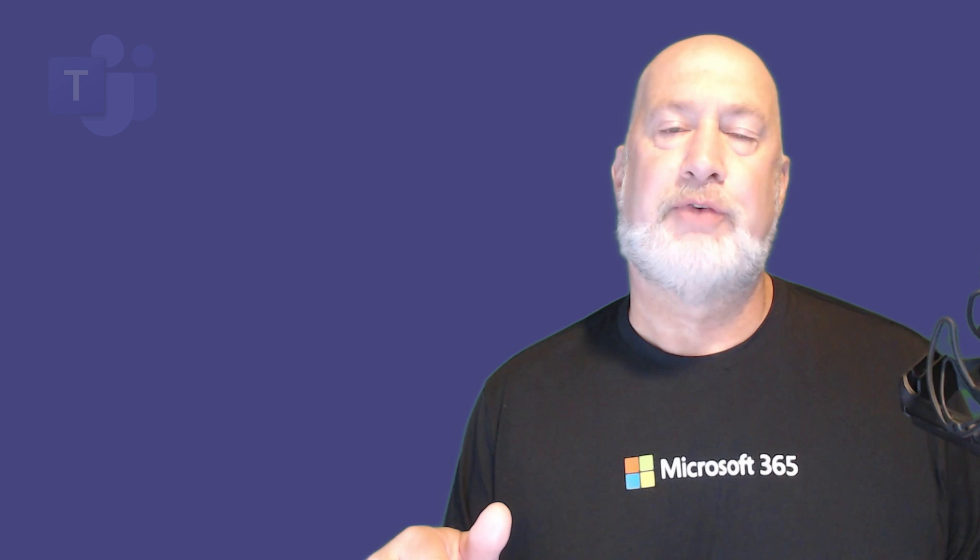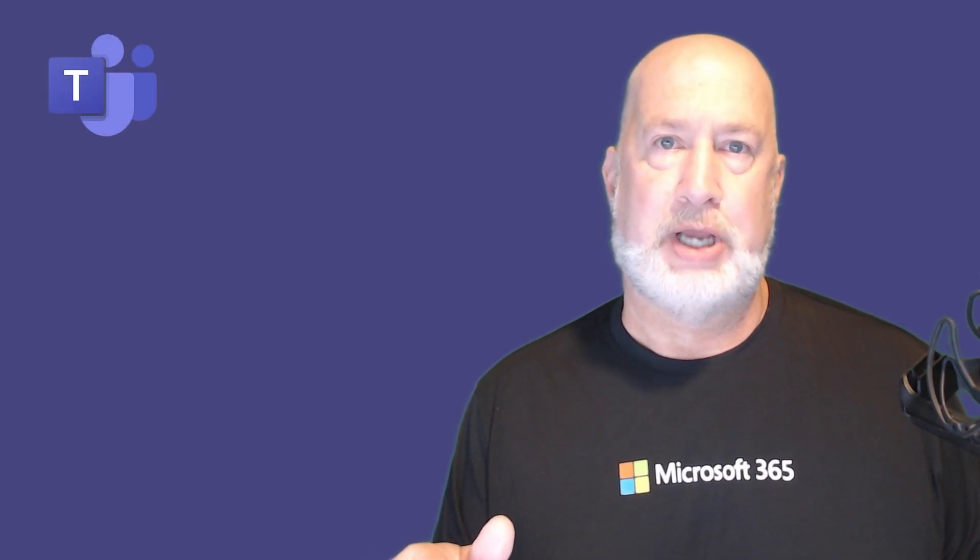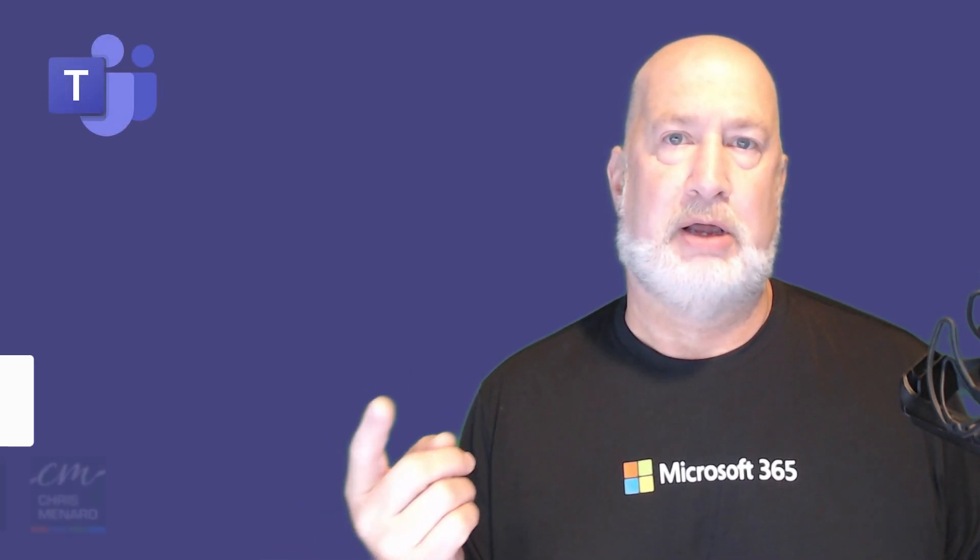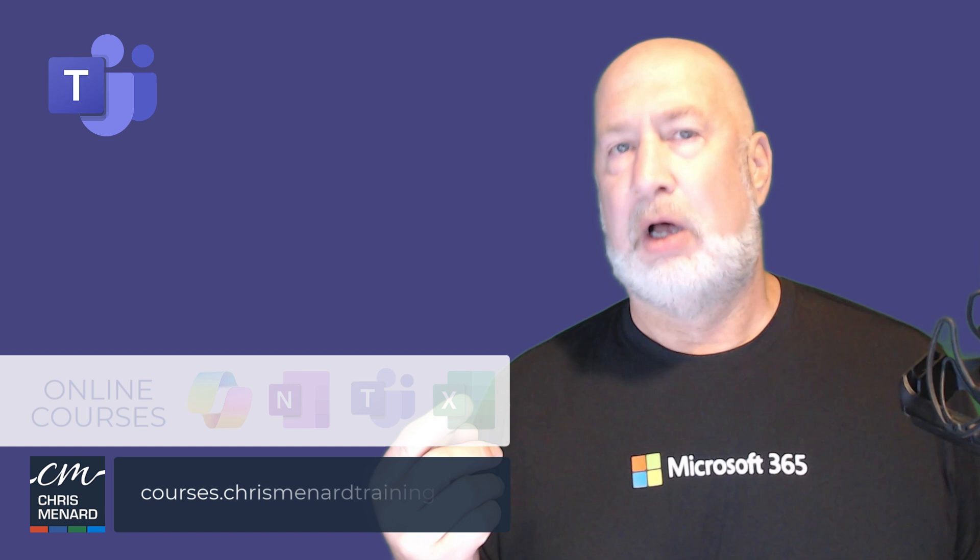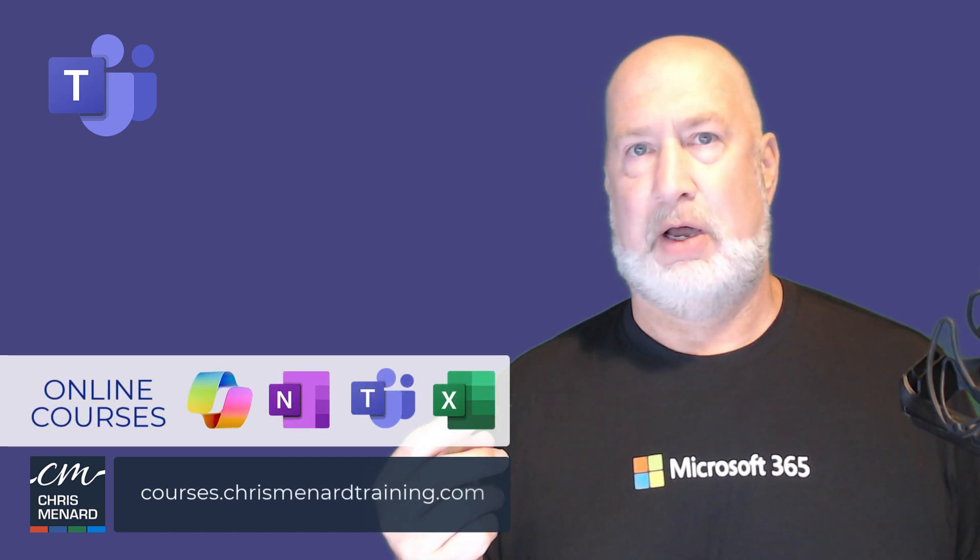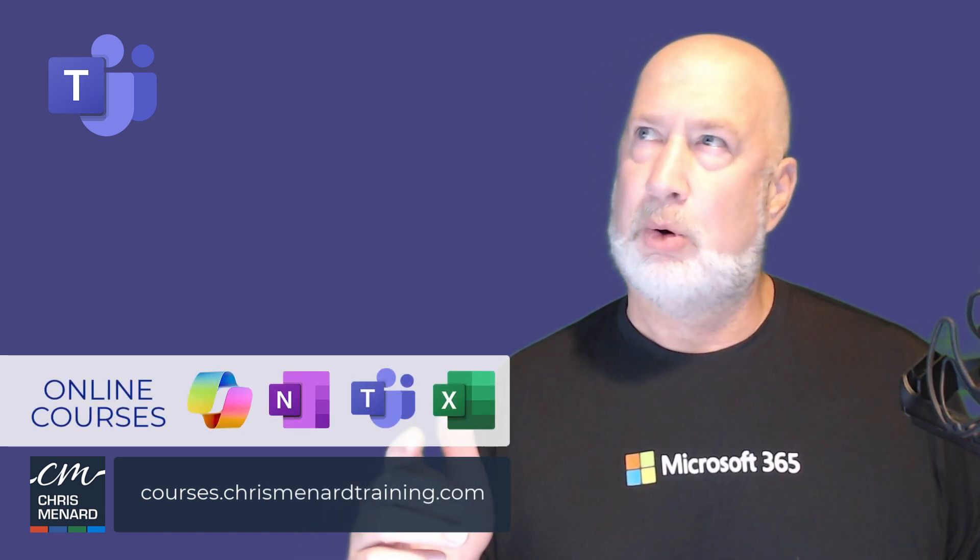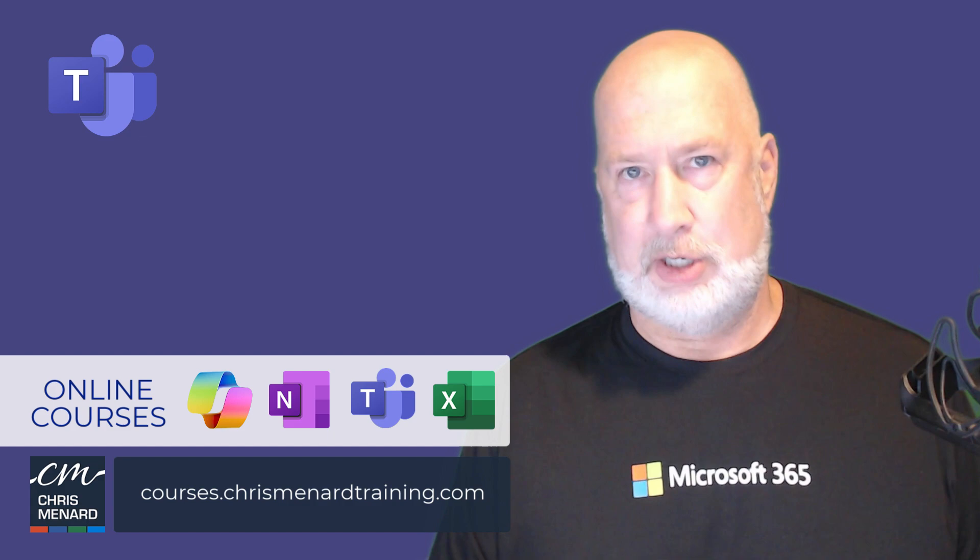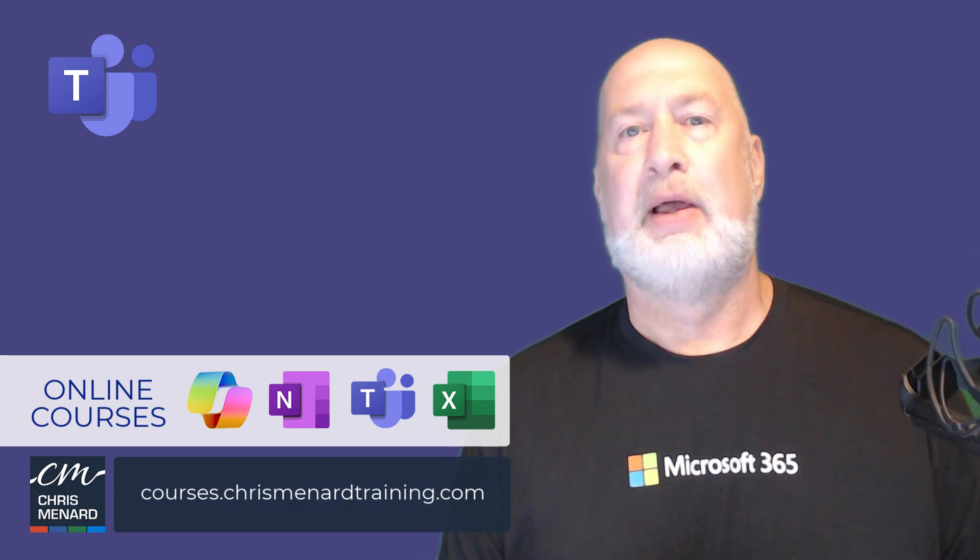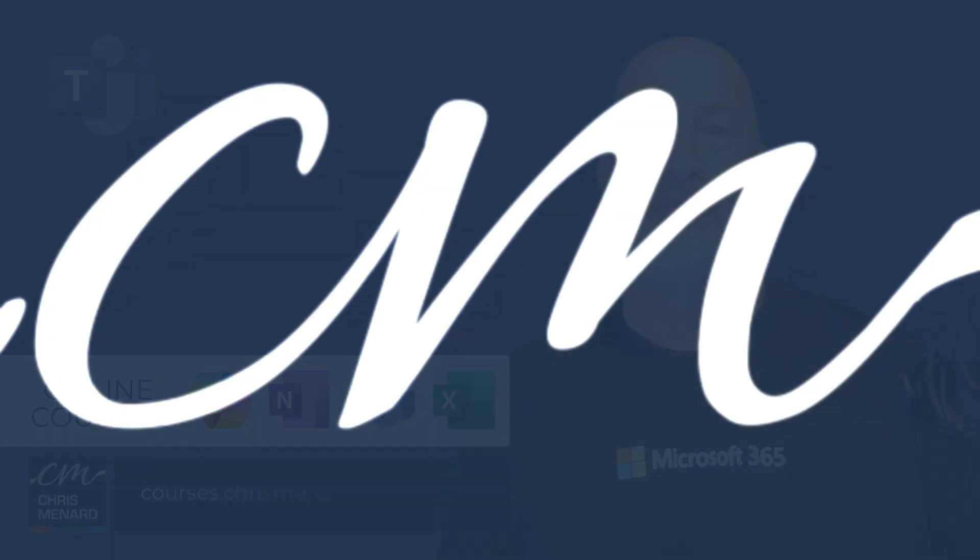I am really glad this is back. Feel free to subscribe to my YouTube channel. Ring the bell. My Teams online training course is available along with four different Excel courses, one Copilot course, and one OneNote course. Have a wonderful day. Thank you.